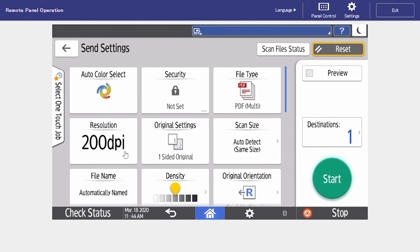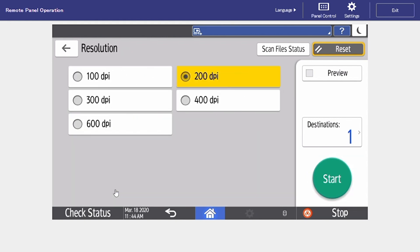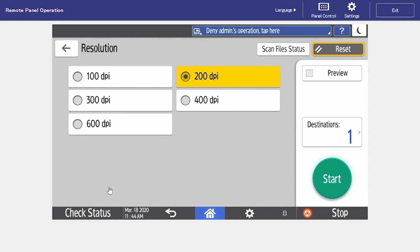Next is our resolution. Most devices are going to come defaulted at 200 DPI which is perfectly fine for text documents. If we select others we're going to see all of our options and we can see that we can go all the way up to 600 DPI. DPI just means dots per inch so the higher the number better the quality of the image.